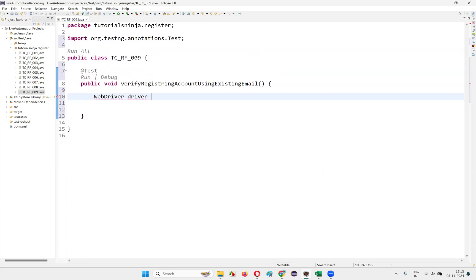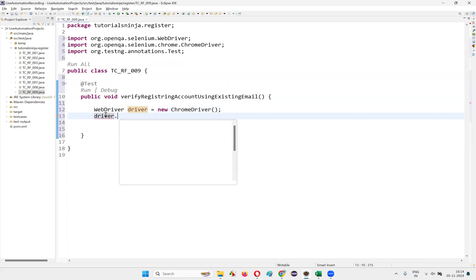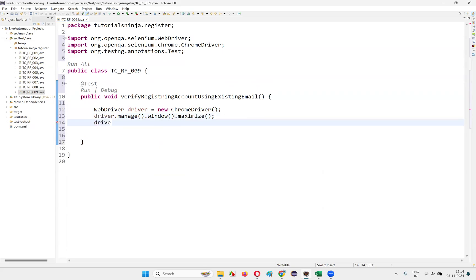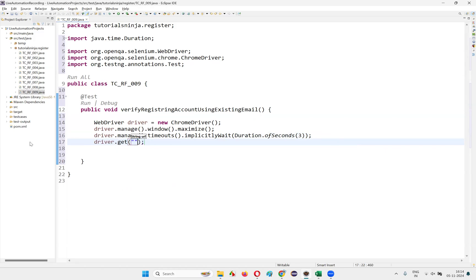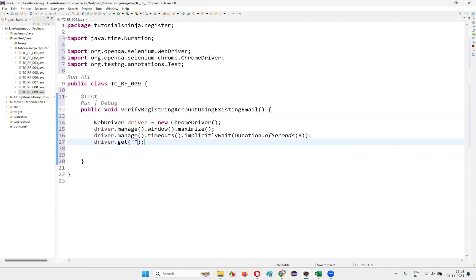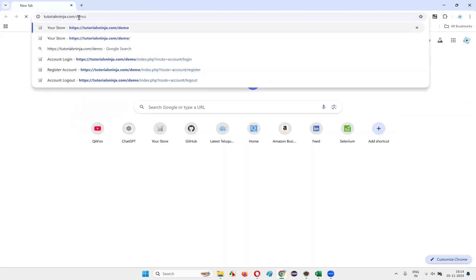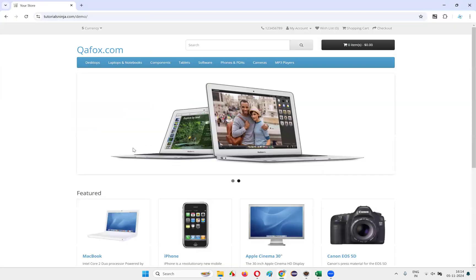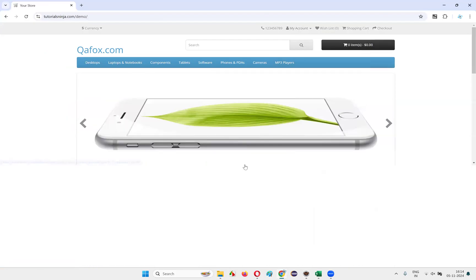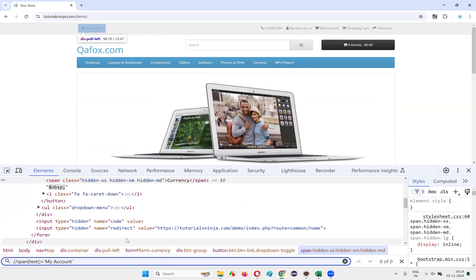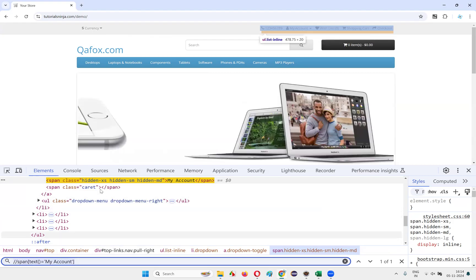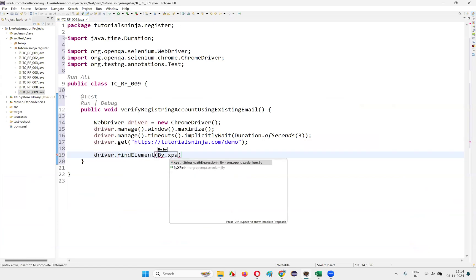Write down WebDriver driver = new ChromeDriver(). Press Ctrl+Shift+O to import. Then write driver.manage().window().maximize() to maximize the browser window. Then write driver.manage().timeouts().implicitlyWait(Duration.ofSeconds(3)). Then write driver.get() and provide the application URL — that is the tutorialsninja demo application URL — to open the application in the browser.